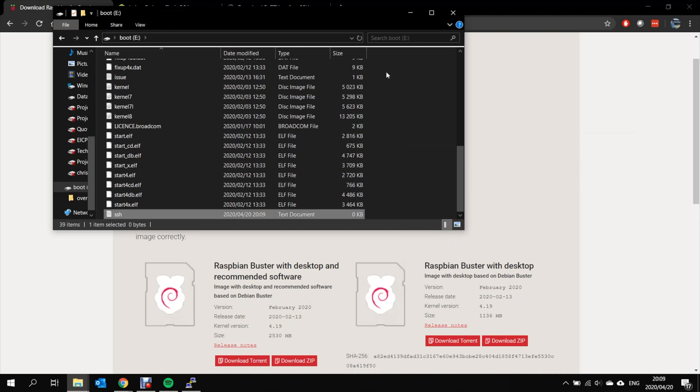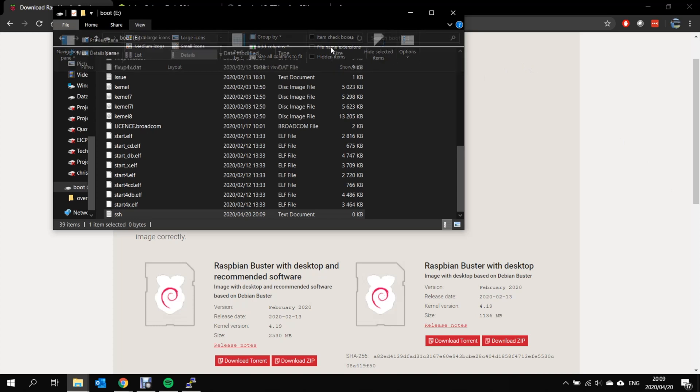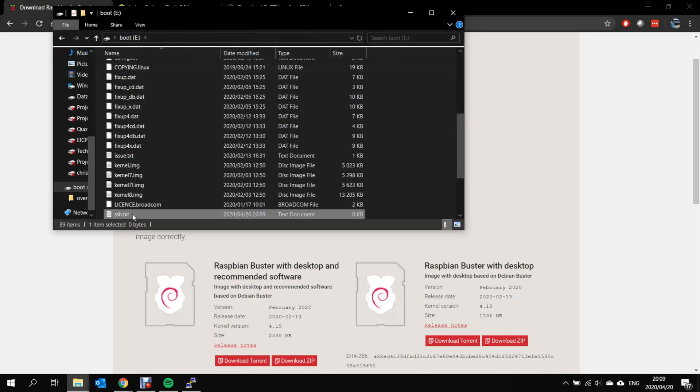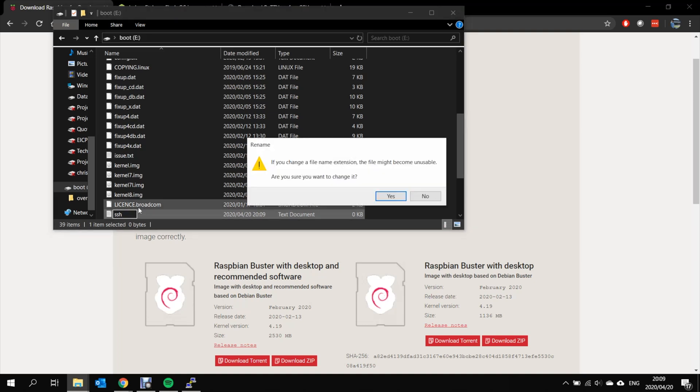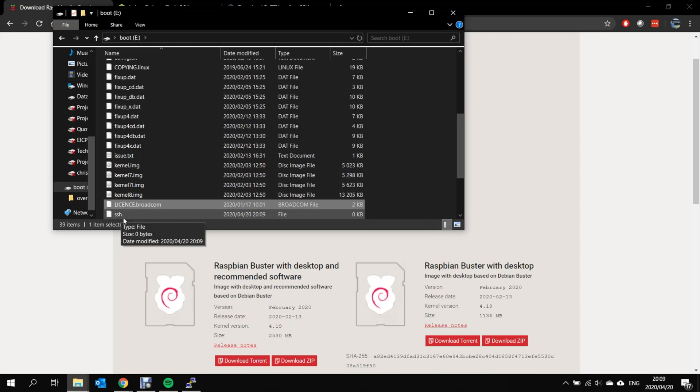Now what you will need to do is remove the .txt extension so you go view file name extensions. Here you can see ssh.txt. Just remove the .txt. And this has just created a file with the name SSH.